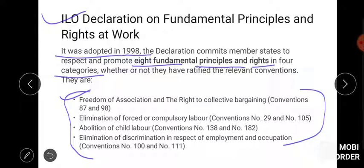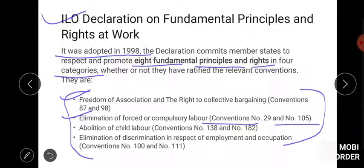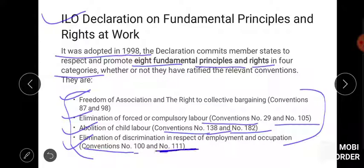The four categories are: first, freedom of association and the right of collective bargaining — Convention 87 and 98; second, elimination of forced or compulsory labour — Convention 29 and 105; third, elimination of child labour — Convention 138 and 182; fourth, elimination of discrimination in respect of employment and occupation — Convention 100 and 111.